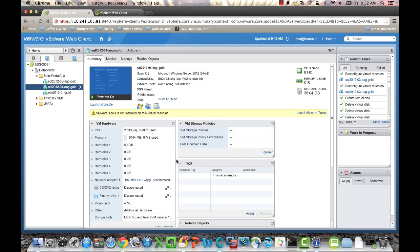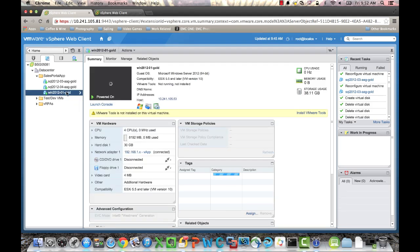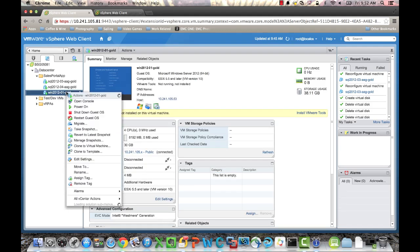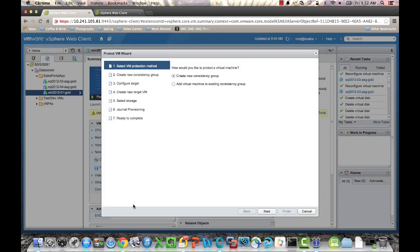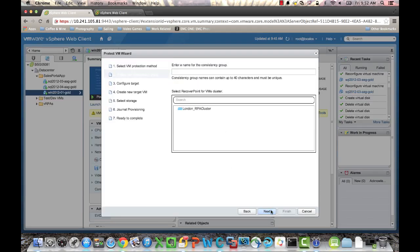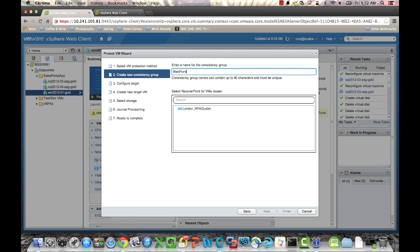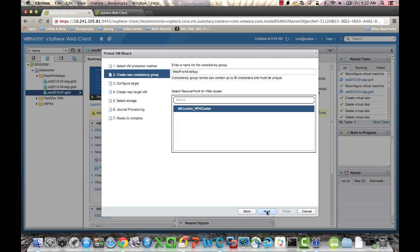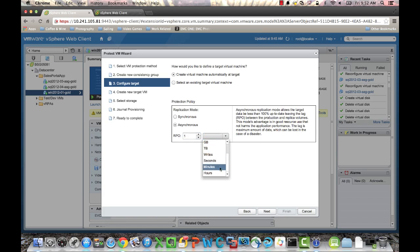Next, we're going to create a second Consistency Group for our web servers. We'll click on our web server here, and again, we'll choose Protect. We'll create a new Consistency Group, we'll call it Web Frontend App. And then we'll choose the London Cluster. We'll allow it to create the target automatically, and choose One Second for Asynchronous Replication.